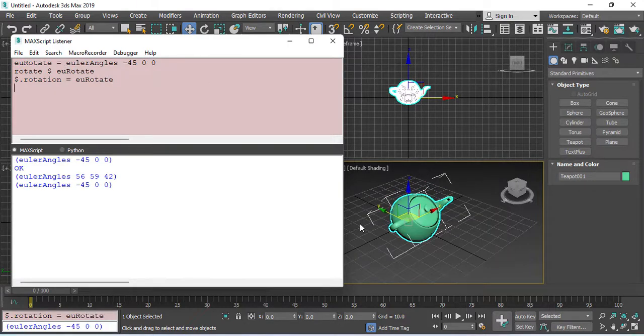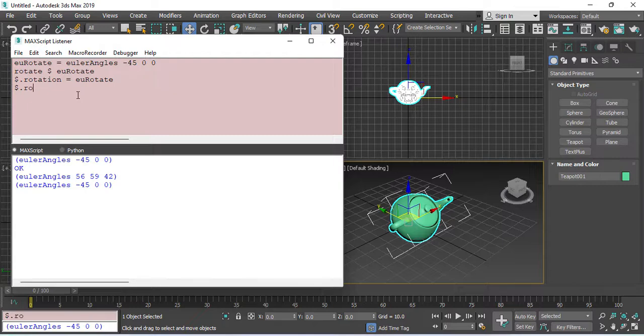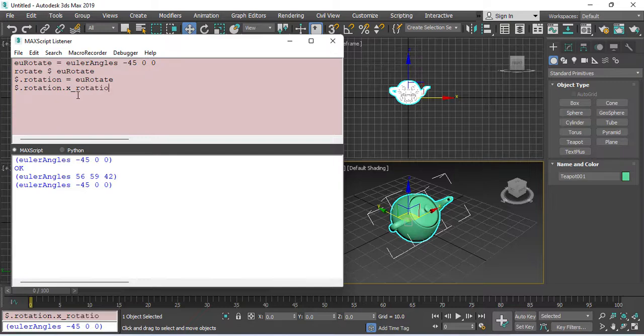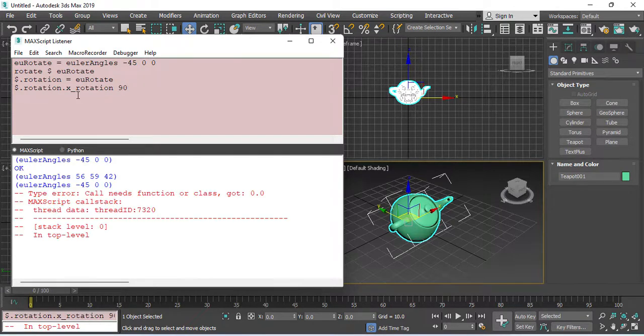You can also use the components of an object's rotation property to set rotation along a specific axis, just like what we had in the scale and move. For that, again, dollar sign for the selected object, and rotation. For the rotation, it's a little bit more complex. I write the axis that I want it to rotate, underline, again, rotation. And then, you need to write the degree. In this case, 90.